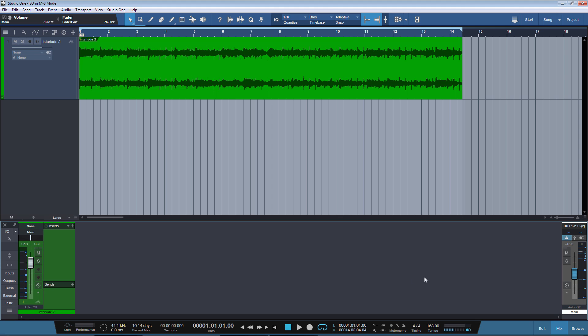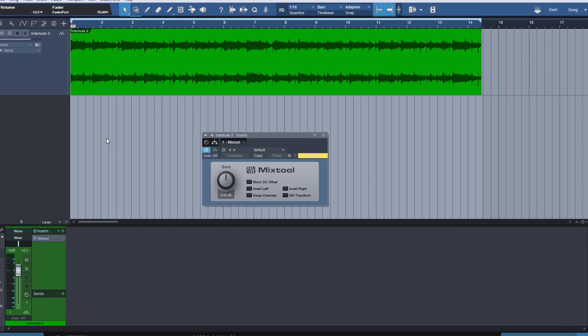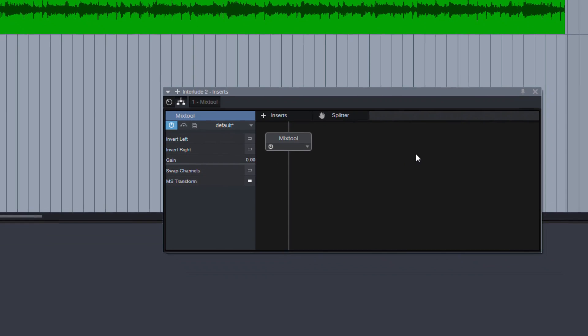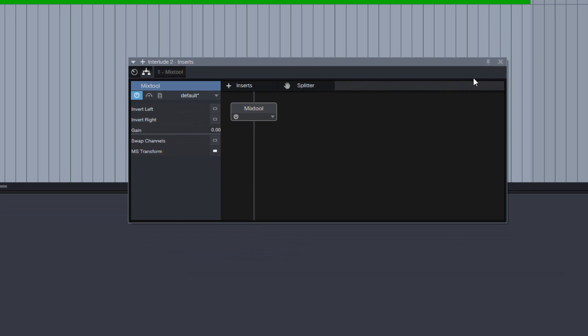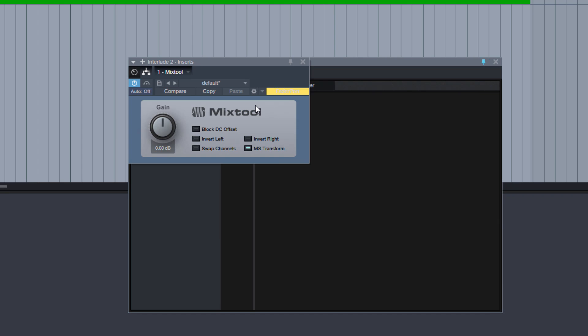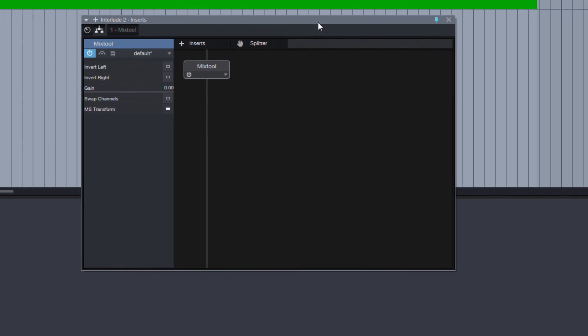So the first thing we need to do is insert the mix tool plugin and select here MS Transform. Then we go to our routing page, and I'll hit this tiny icon here above so that the page always remains open, because normally if you double click here then the routing page closes, so this is convenient.